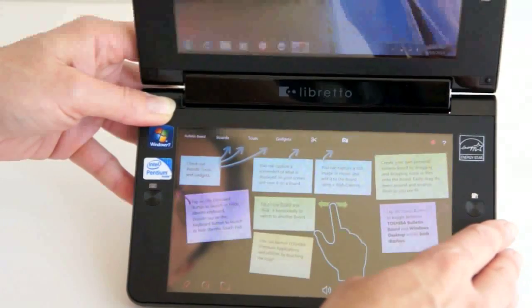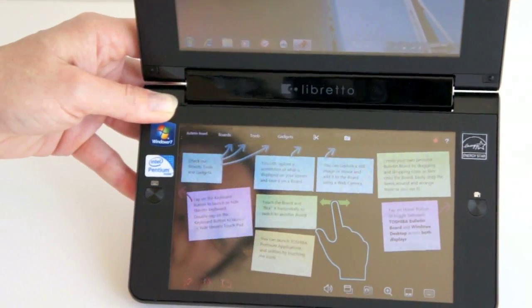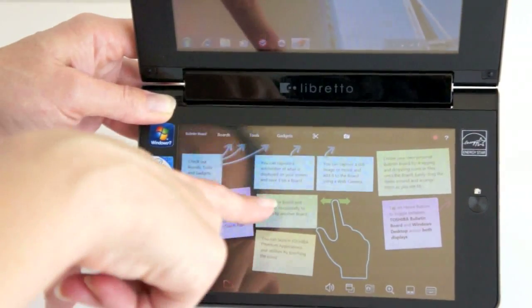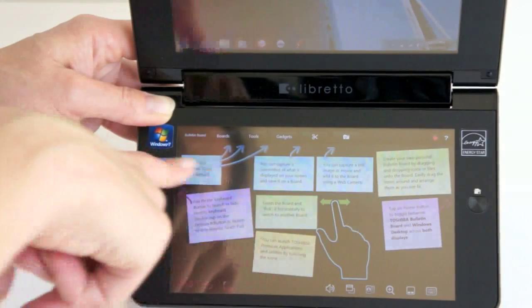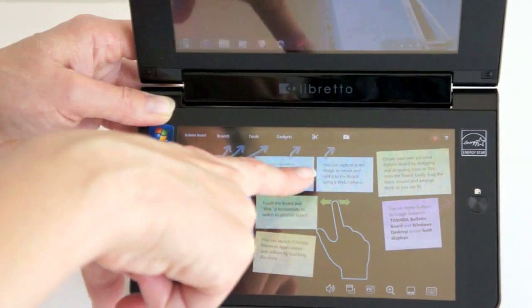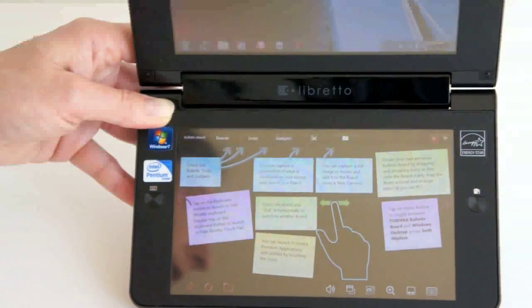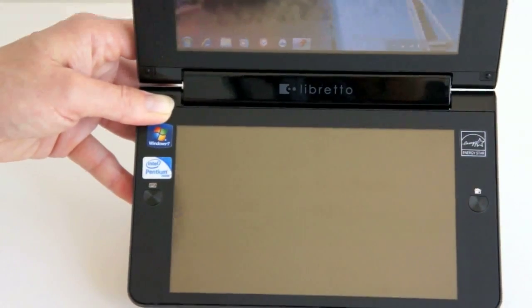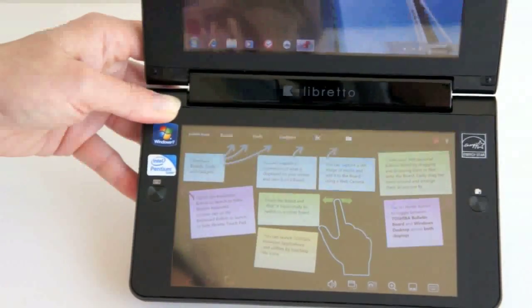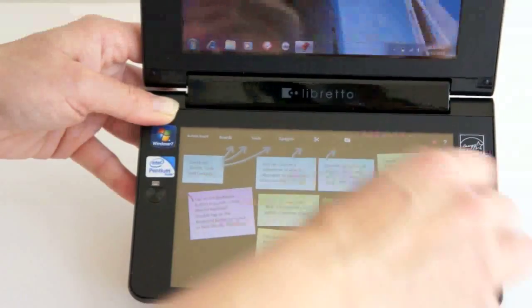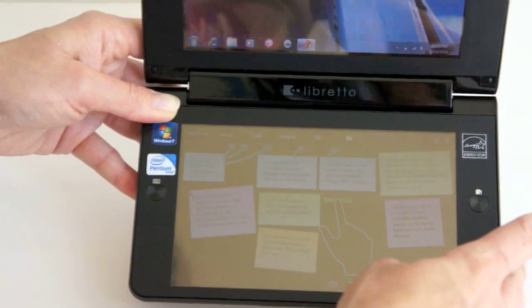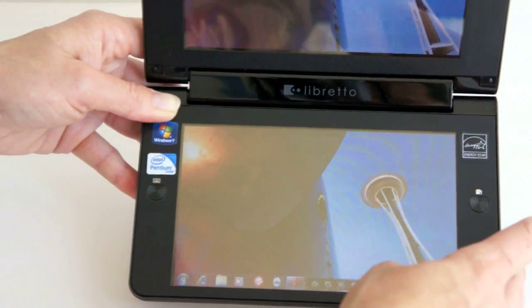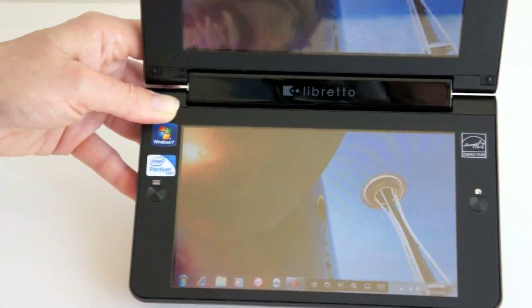If you hit the home button, it just switches between the Windows on the bottom, standard Windows interface and then Toshiba's Bolton board, which you might have seen if you've used other Toshiba laptops. Hit home again and you're back into full Windows.